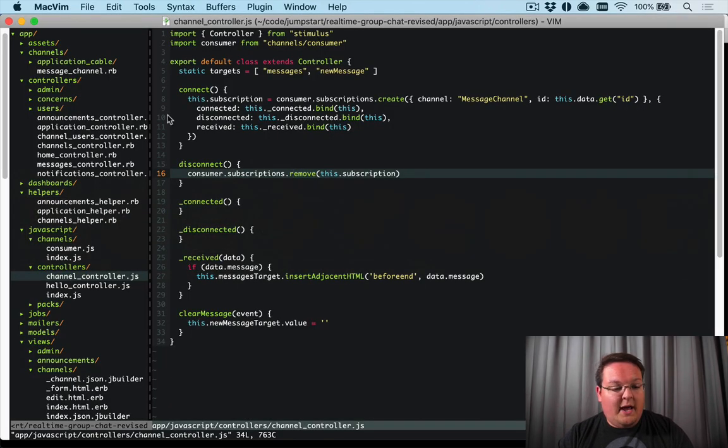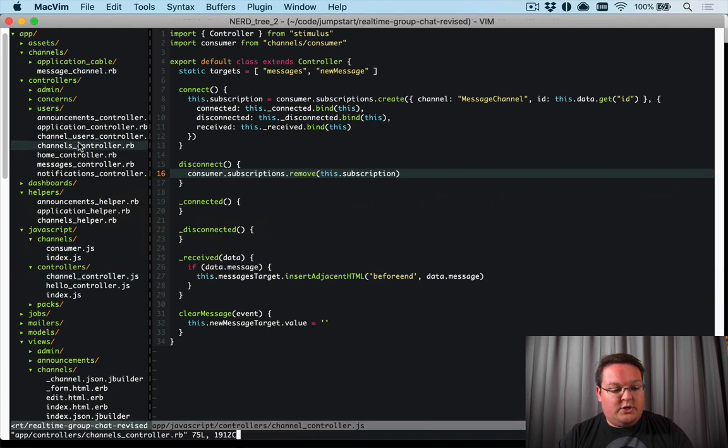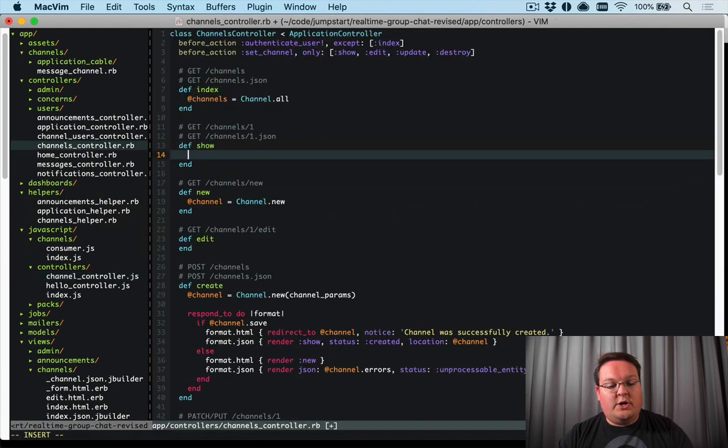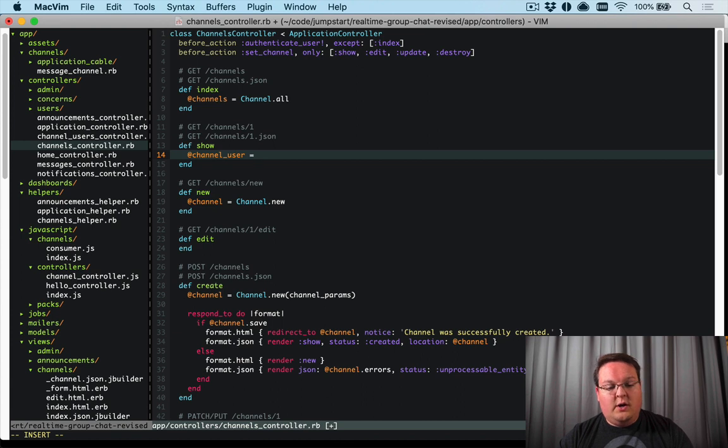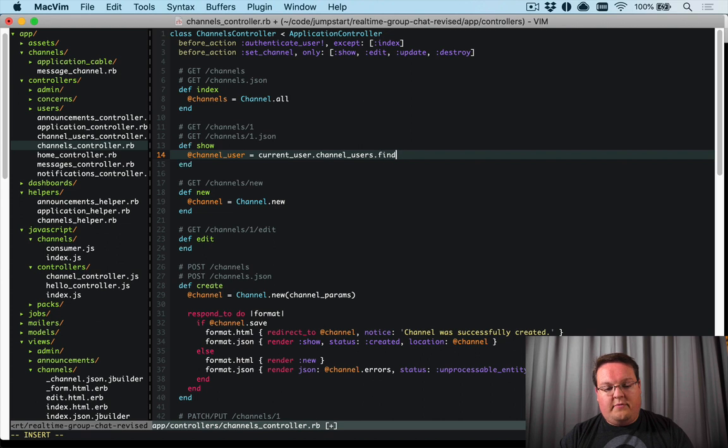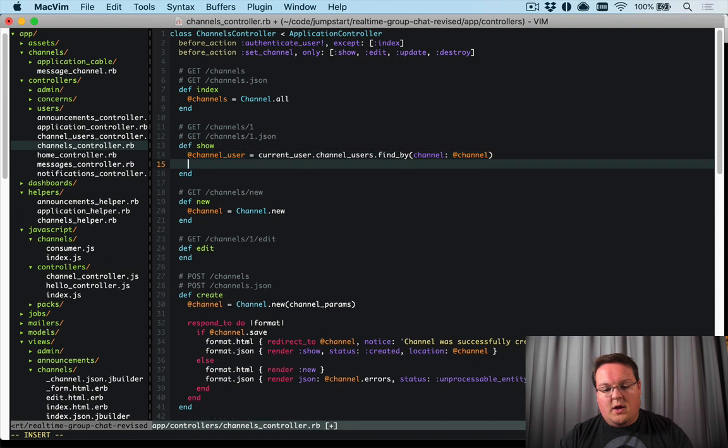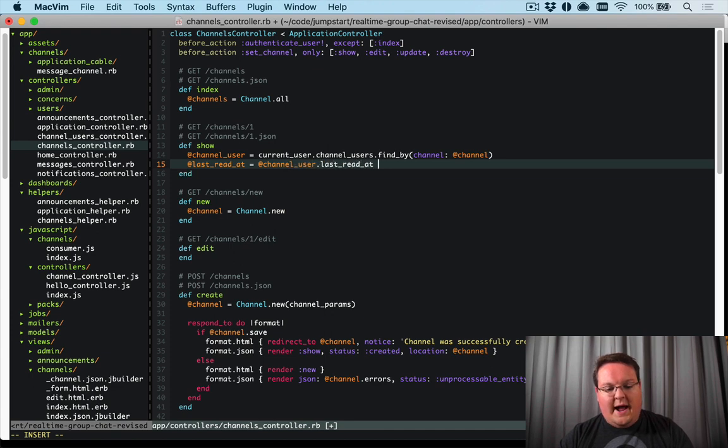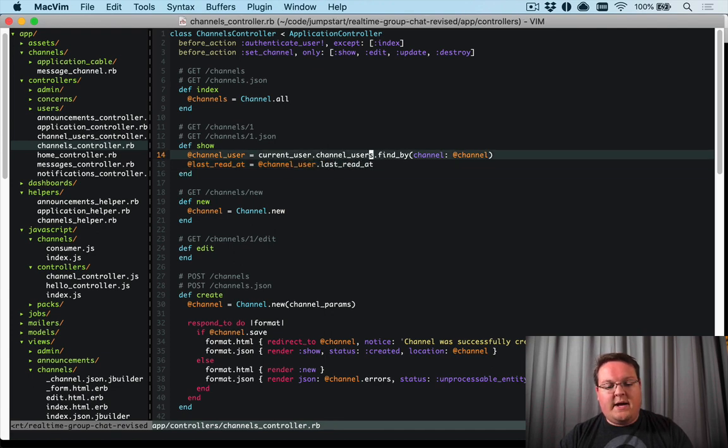And we can go into our channels controller on the show action and look up that channel user. So what we'll do is we'll say current_user.channel_users.find_by(channel: @channel) and then we can grab that last_read_at here and say channel_user.last_read_at.